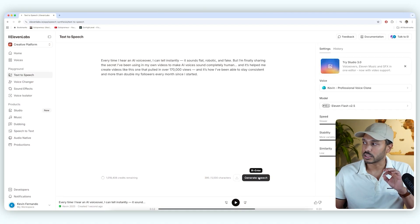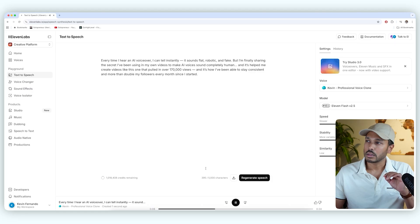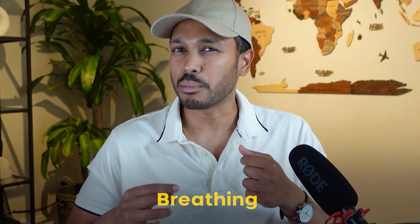Now let's use my pro voice instead. Every time I hear an AI voiceover, I can tell instantly it sounds flat, robotic, and fake. But I'm finally sharing the secret I've been using in my own videos to make AI voices sound completely human. And you can just hear the intonation in my voice. You can kind of hear me breathing. You can just hear those subtle differences between the previous one and this one that just really masks that it's AI. It's not 100% perfect, of course, but we're sitting here in a setting where you know it's an AI voice and I'm telling you it's an AI voice. So you're trying to listen for the tiniest thing here. But imagine in a scenario where no one is even thinking it's an AI voice. No one would ever be able to tell. And so that's why this pro voice is so much better.